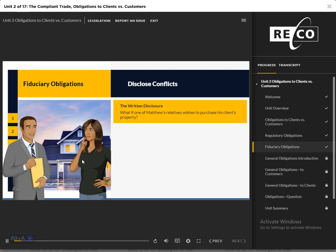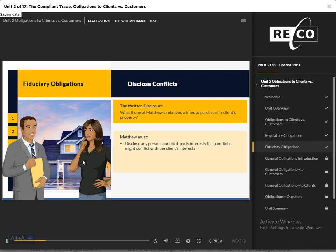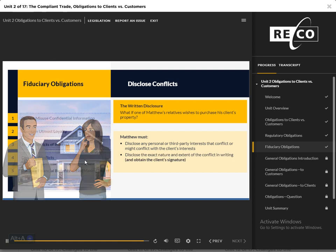Disclose Conflicts: Matthew's sister wants to buy Sophie's house. When drafting the offer, Matthew must provide written disclosure confirming, among other information, facts which are relevant under the circumstances, including the sibling relationship with a prospective buyer. This obligation is not limited to conflicts arising from family relationships. Additionally, Matthew must disclose any personal or third-party interests that conflict or might conflict with the client's interests. He must also reveal the exact nature and extent of the conflict in writing and obtain the client's signature.